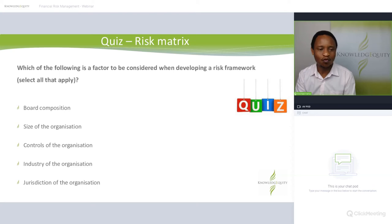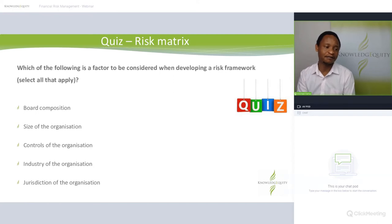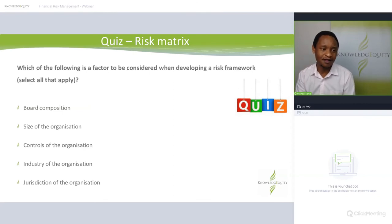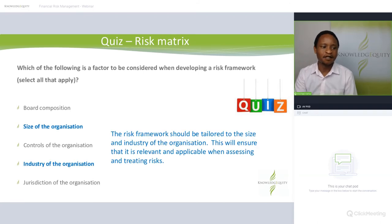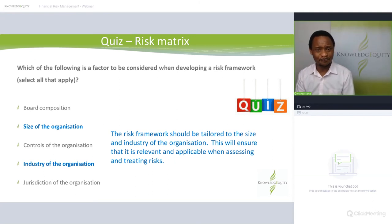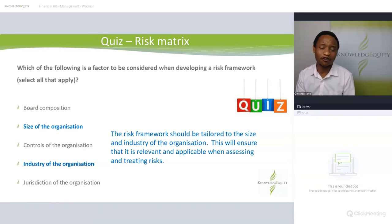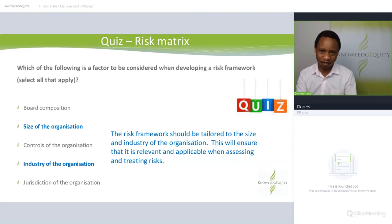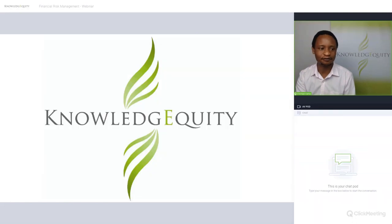Final quiz: which of the following is a factor to consider when developing a risk framework — board composition, size of the organization, controls, or industry? The correct answers are the size of the organization and the industry. The risk framework for financial institutions would be very different to that for a mining company. It's very important that the framework is tailored to the industry and fits the size of the particular organization. That brings us to the end of this webinar — thank you.